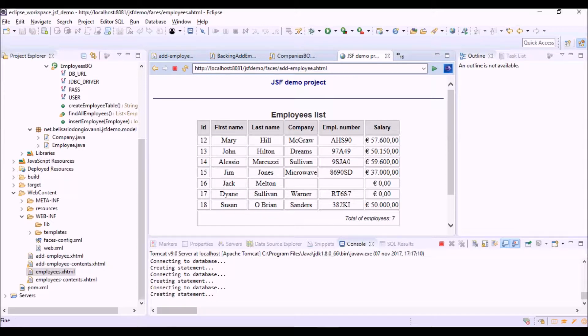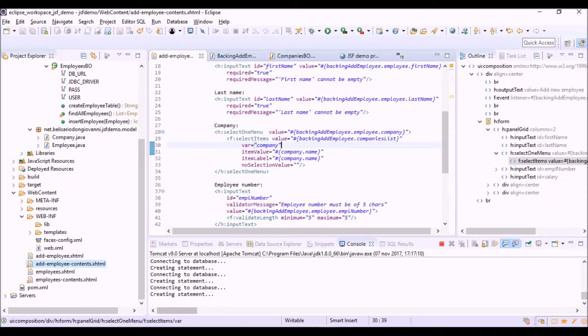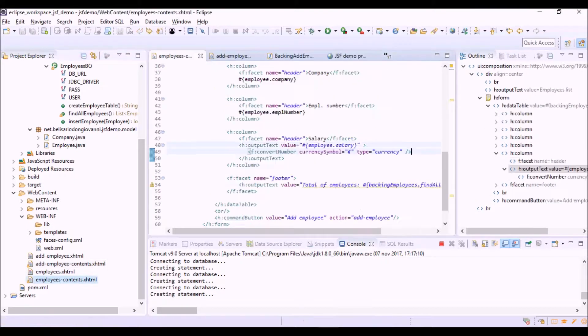OK, so let's open the file of the view, which is this one.